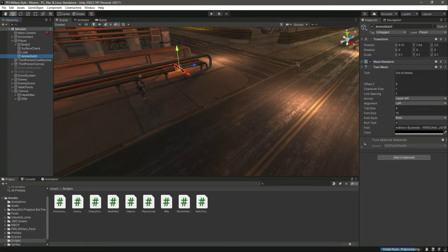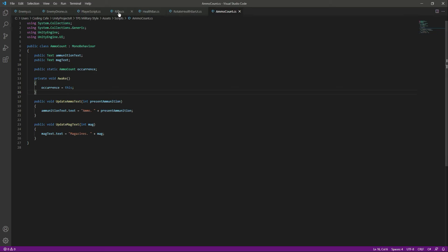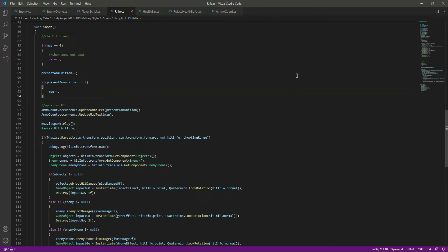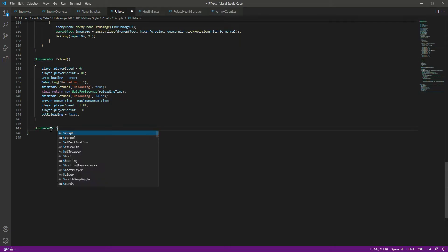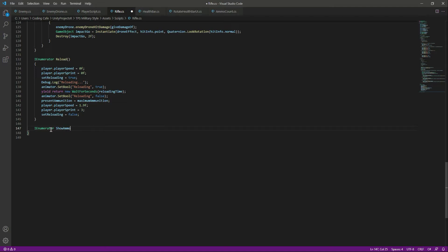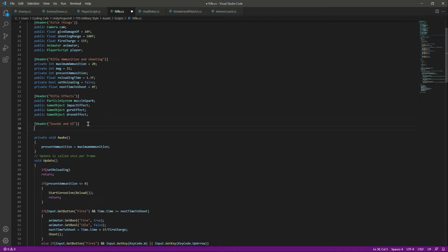Let me close the game. Let's disable the MoOut UI object, and then open the rifle script. In the rifle script, we'll create a coroutine (IEnumerator) function — we can copy an existing one, paste it below, and name this function 'ShowMoOut'. We need a variable, so inside the sounds and UI section, let's make a serialized field.